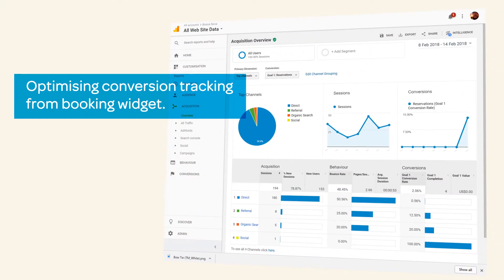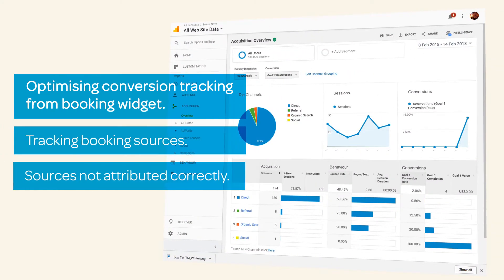Are you having issues tracking bookings with Google Analytics? The issue is likely the way that your booking widget is set up. This tutorial will provide a step-by-step process to optimize your conversion tracking.